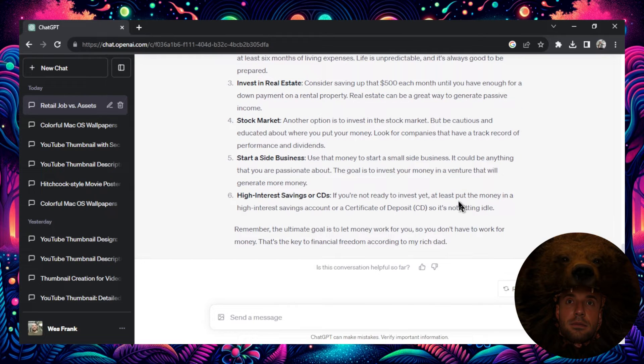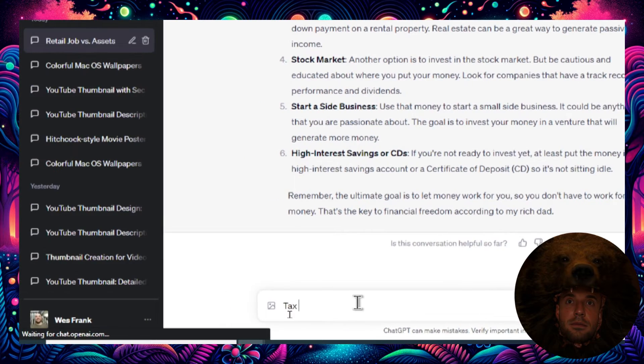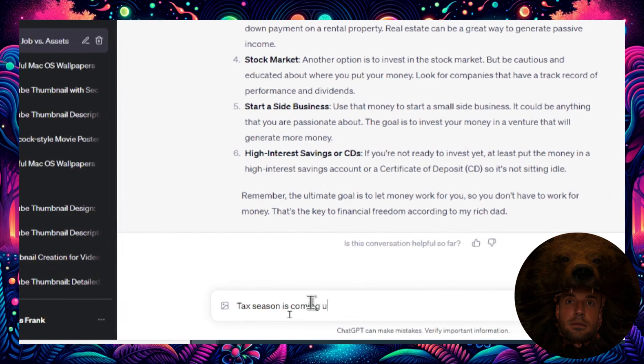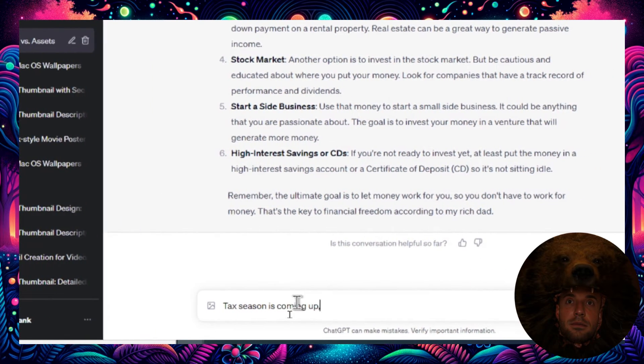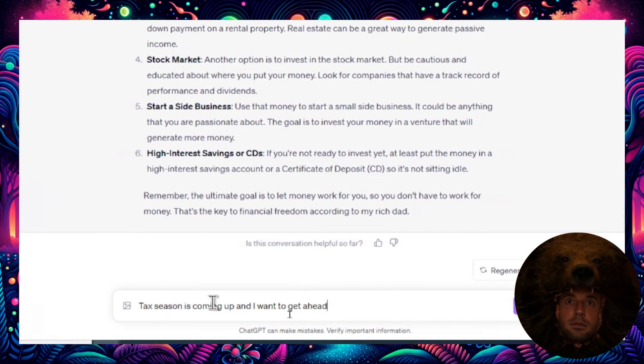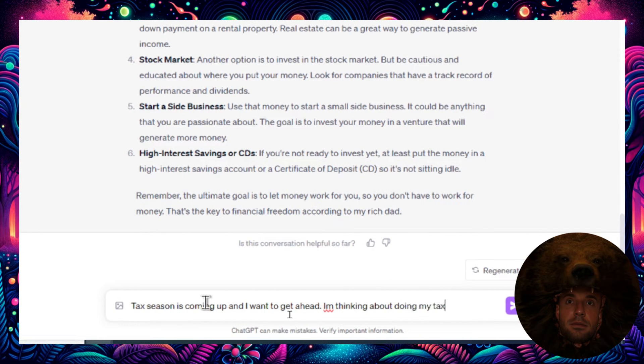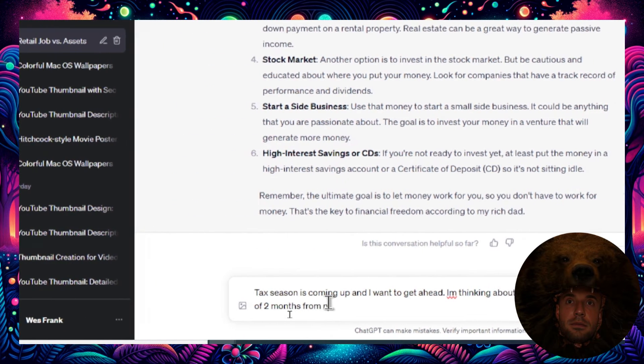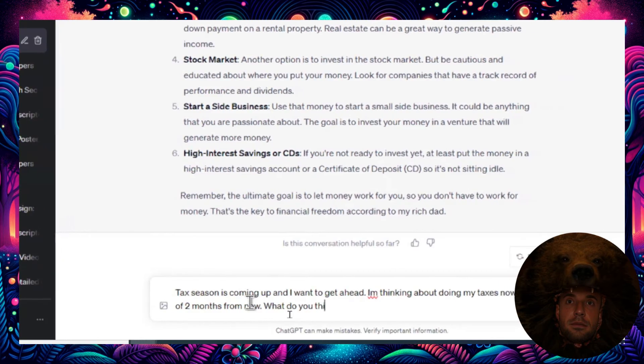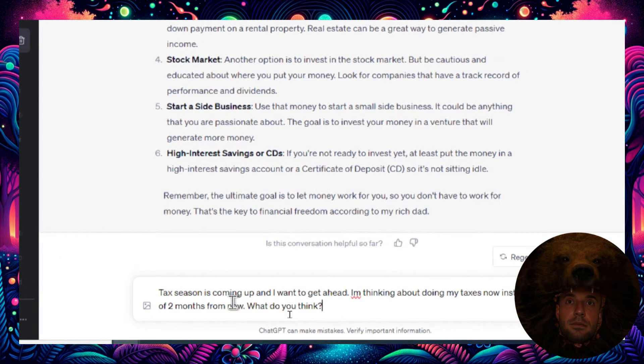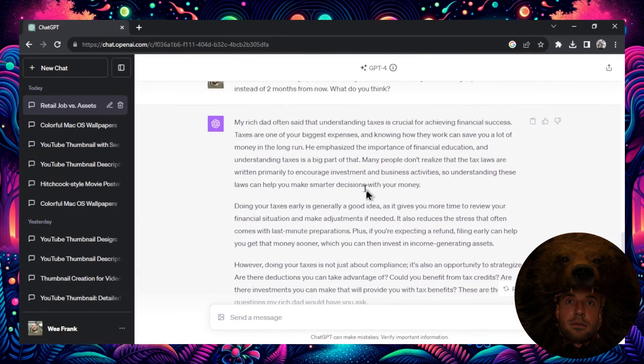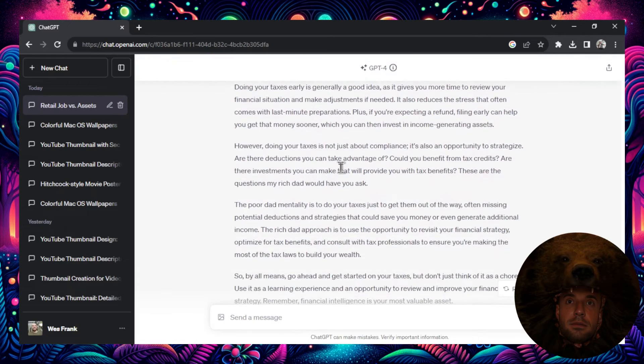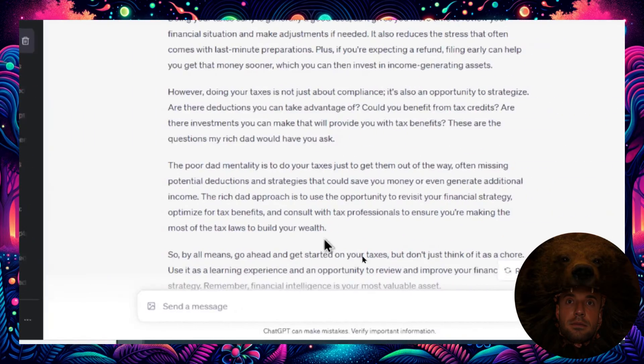That's amazing, that's two answers drawn directly from the book. Let's do one more to show you the power of these custom prompts. And this question, let's do something that's against the philosophies of the book and see if it redirects us. Tax season is coming up and I want to get ahead. I'm thinking about doing my taxes now instead of two months from now. What do you think? And I have an idea of what he's going to say, but let's see.